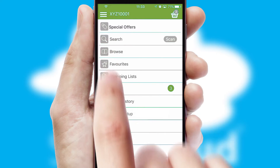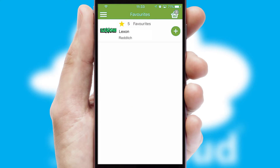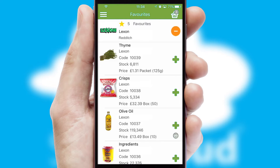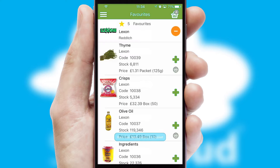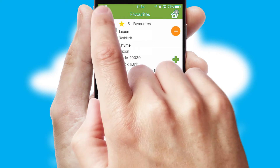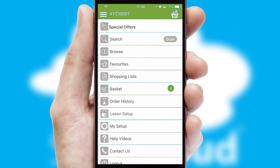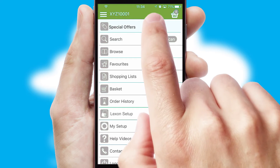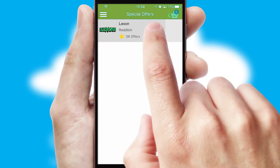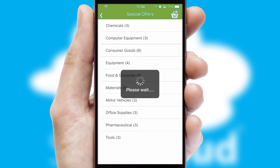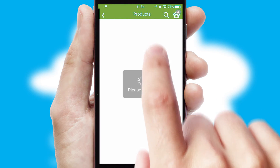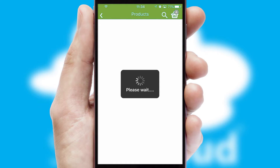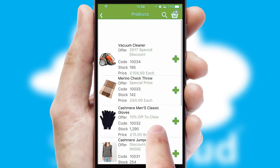Re-ordering regular items is quick and simple as you can maintain your own list of favorite products. Creating customized special offers is another feature of the application which can be set up and tailored for individual customers. SwiftCloud has some very powerful promotional features such as multi-buy and price promotions.